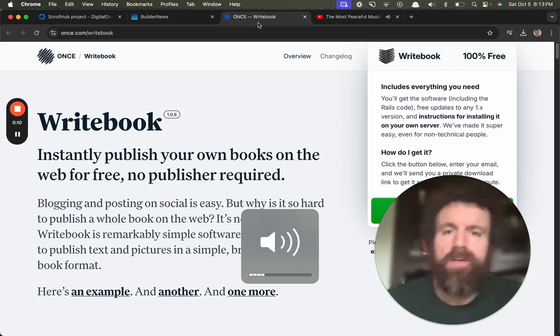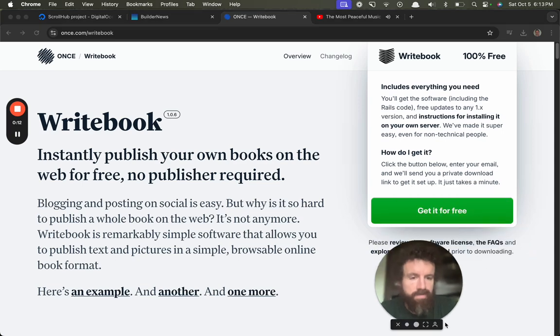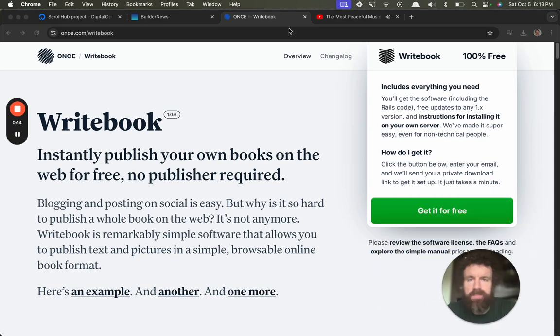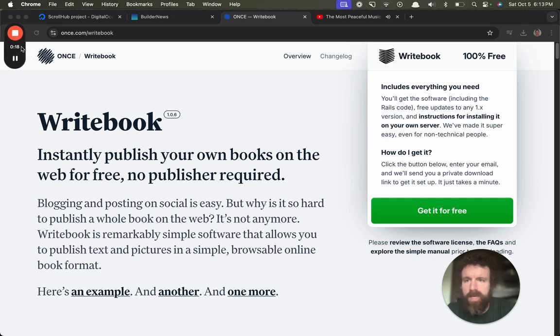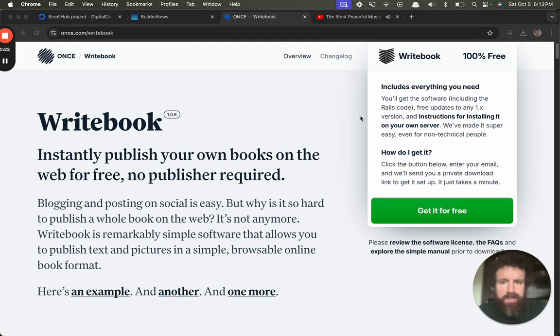Alright, so I just saw this new thing from, or I don't know how new it is, from Basecamp. And hey folks, that's who I've been paying more attention to recently.